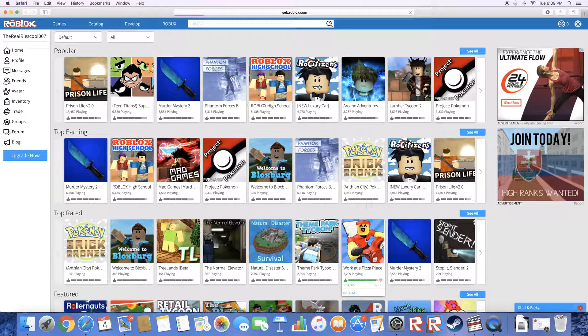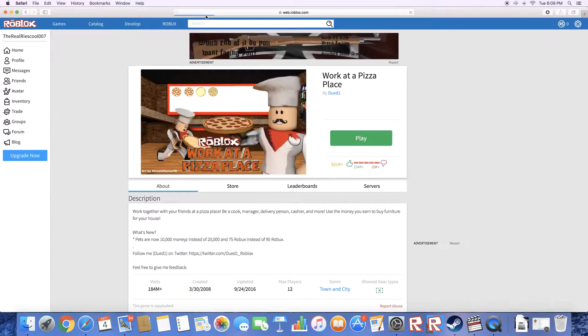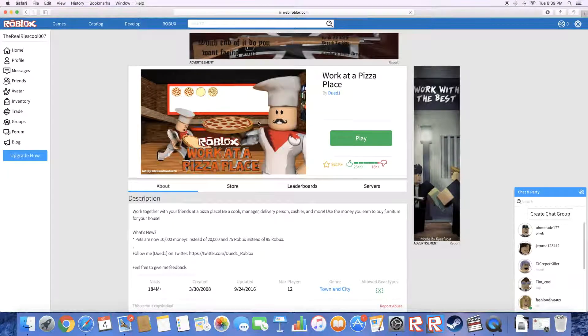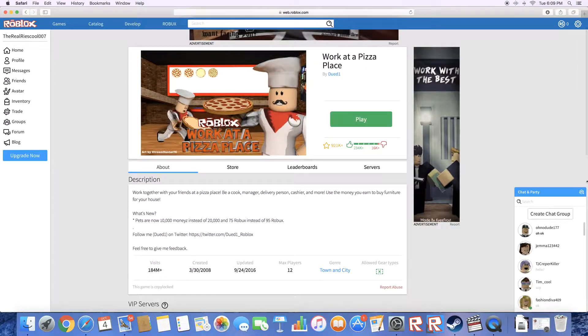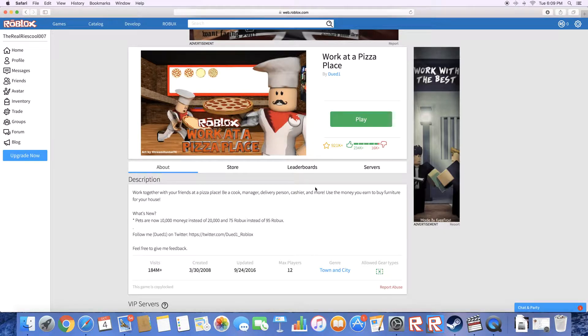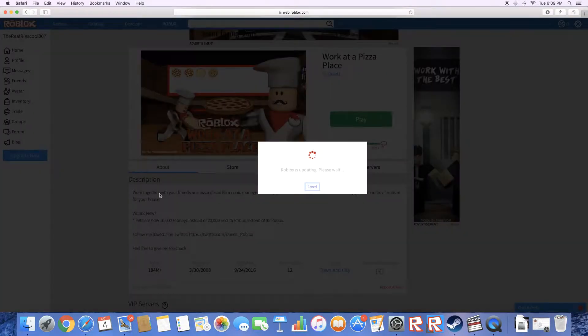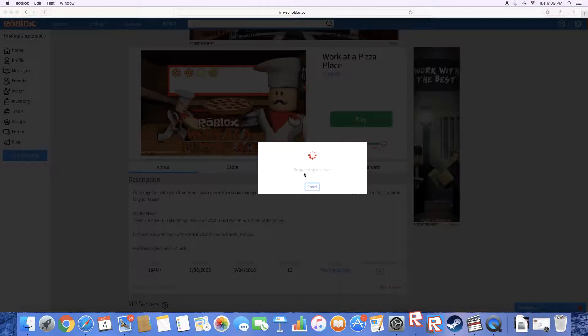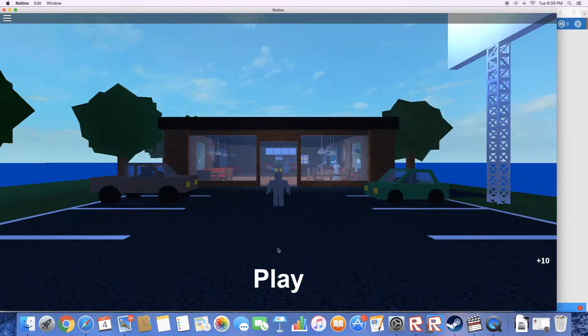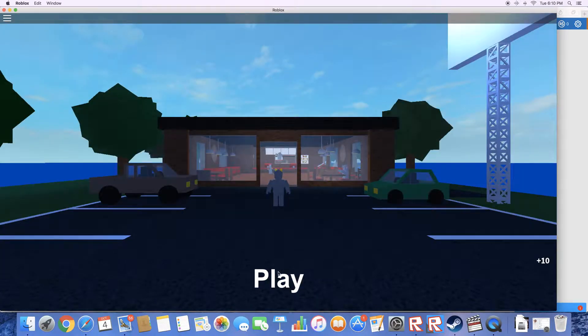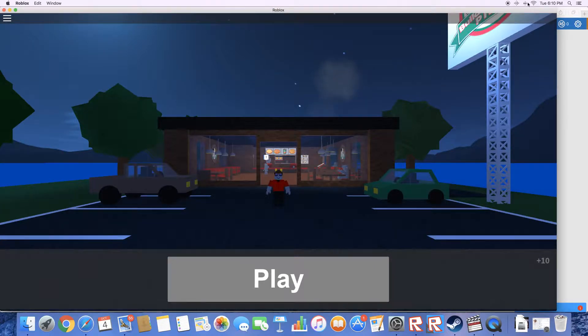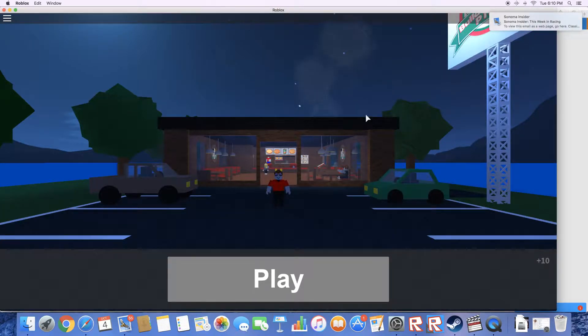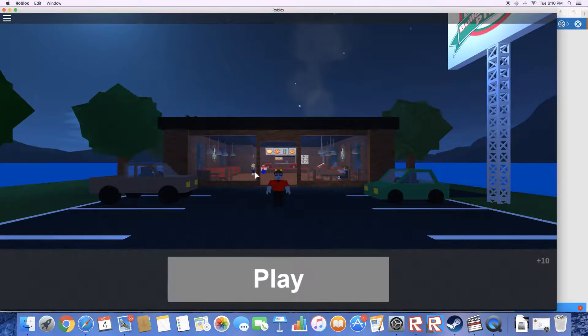So that'll be cool. Anyways, let's get into Work at a Pizza Place. It's loading. All right, there's a lot of stuff. Don't update, please don't update. This is cool, that's like a little intro.